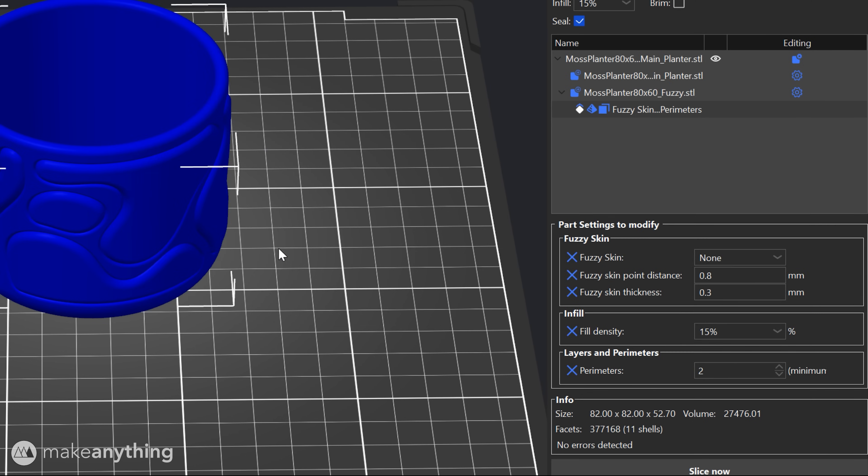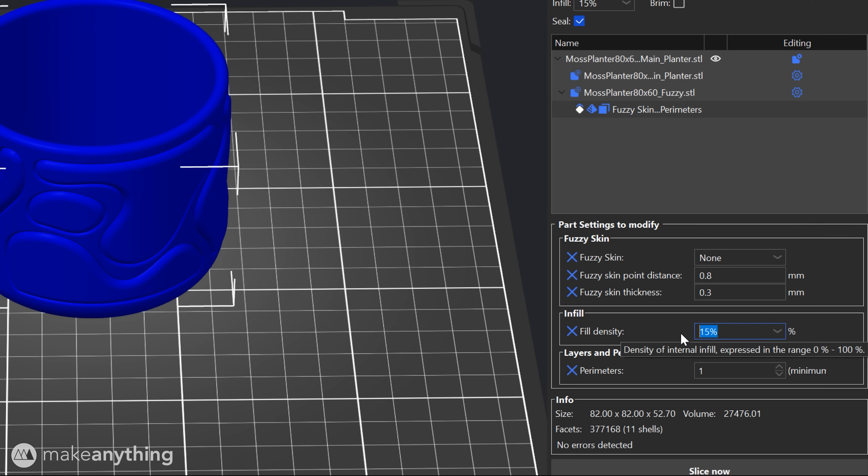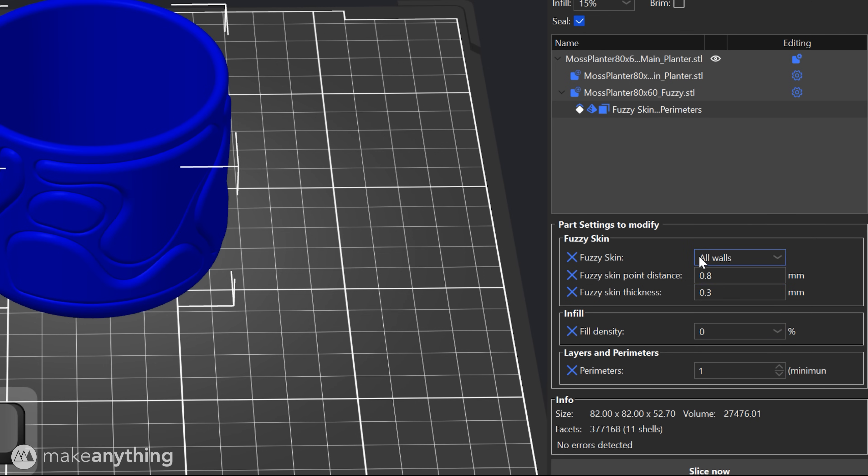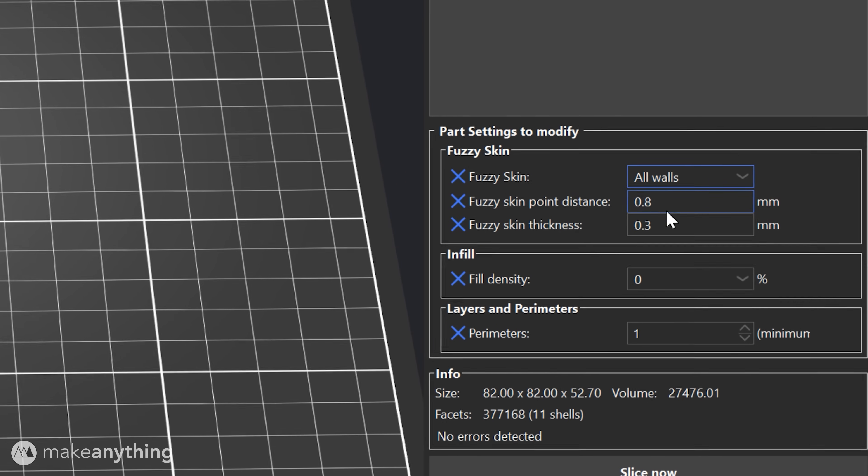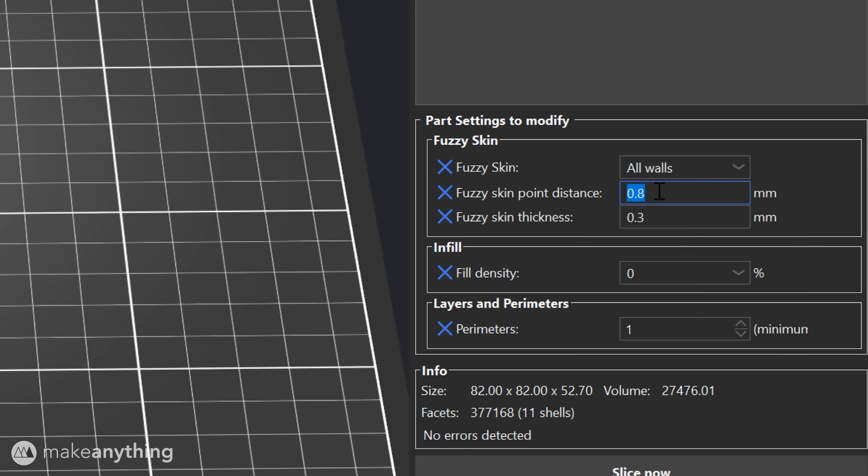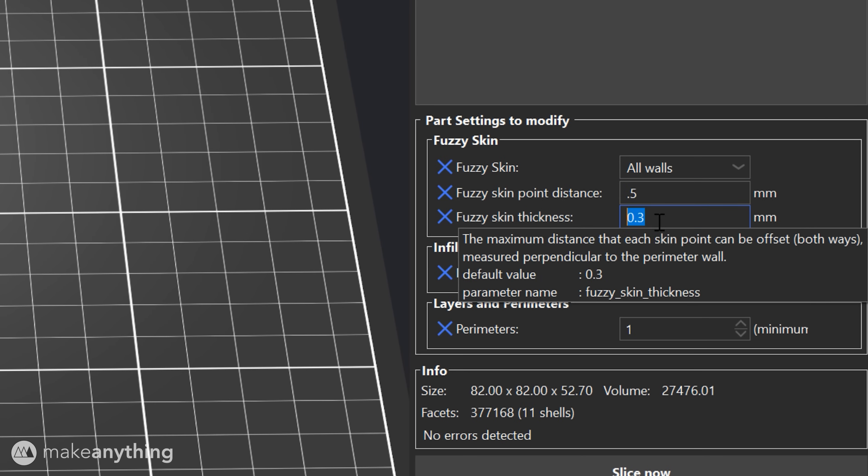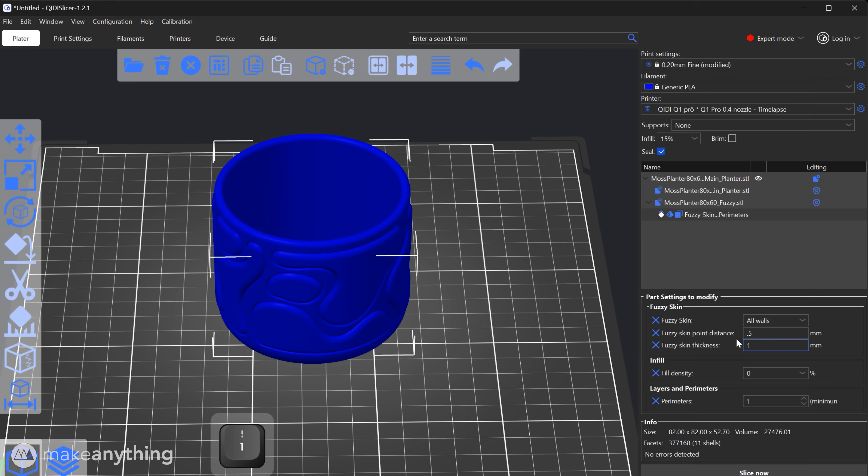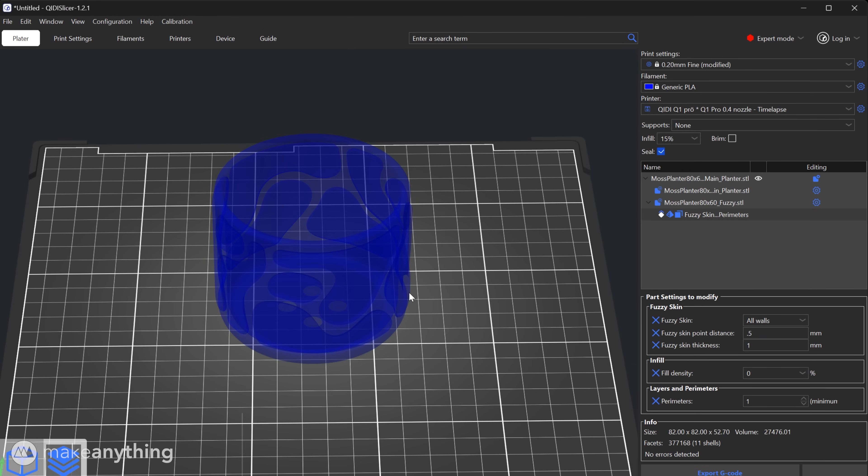Now we can modify all those settings down here so I'll set one perimeter, 0% infill and of course we'll turn fuzzy skin on with a 0.5 millimeter point distance and 1 millimeter skin thickness. You're welcome to experiment with those numbers but I find that this makes a really nice fluffy looking part.